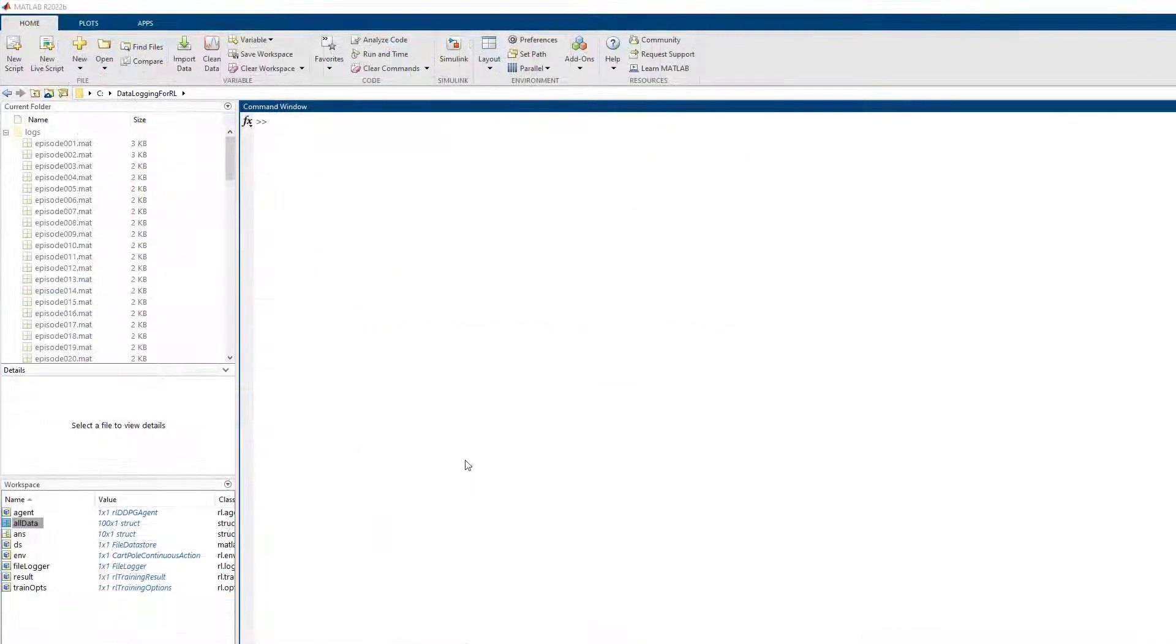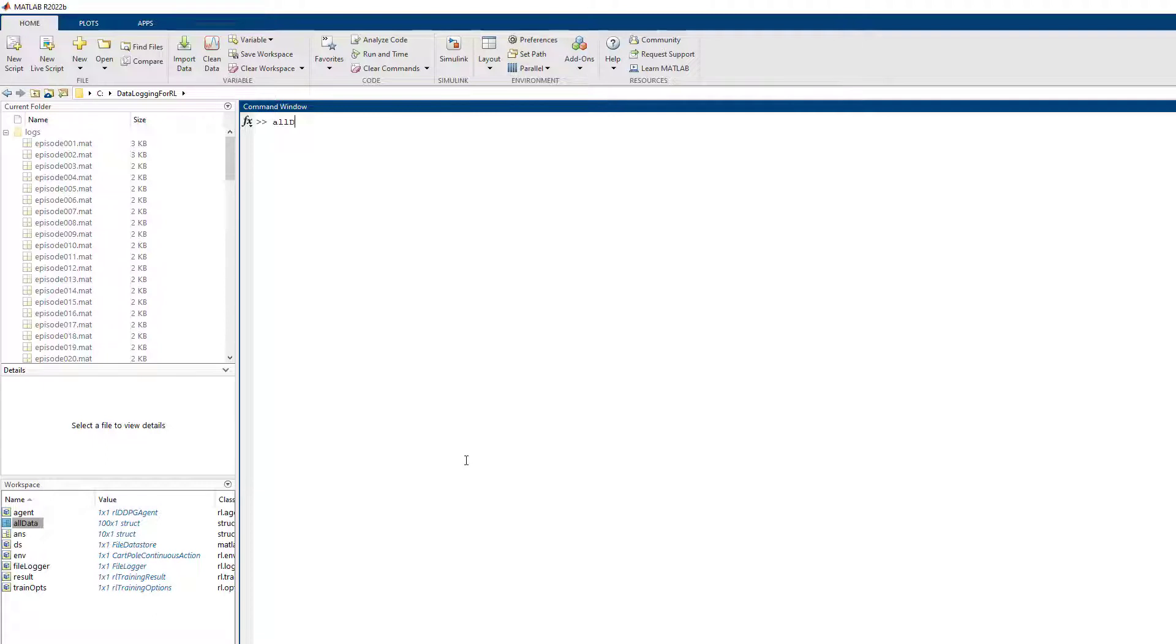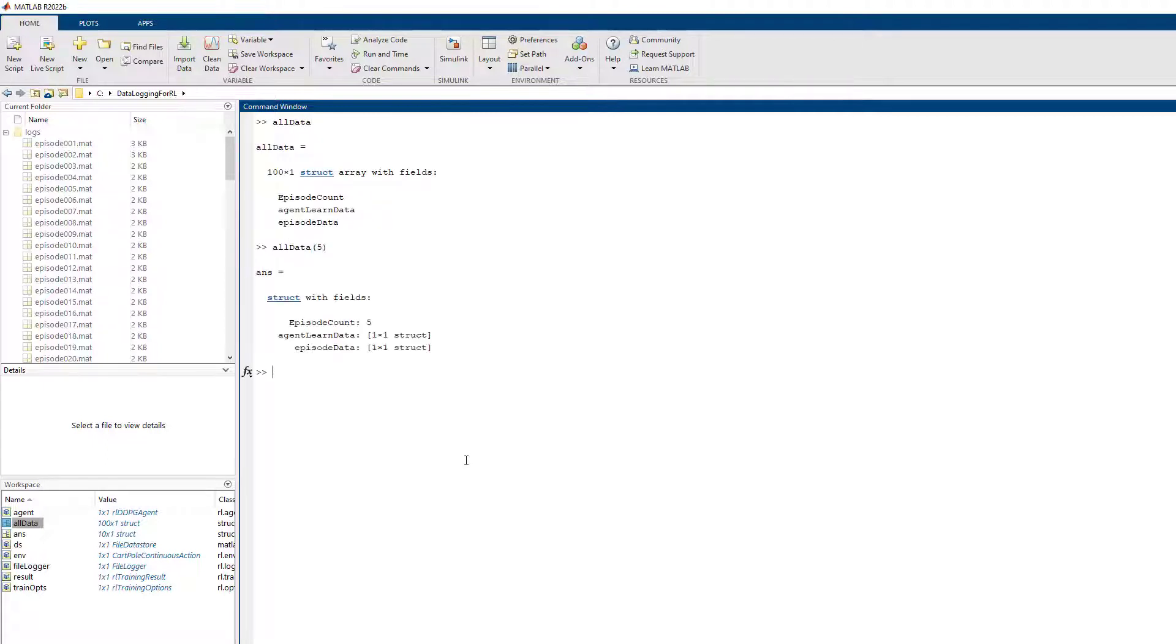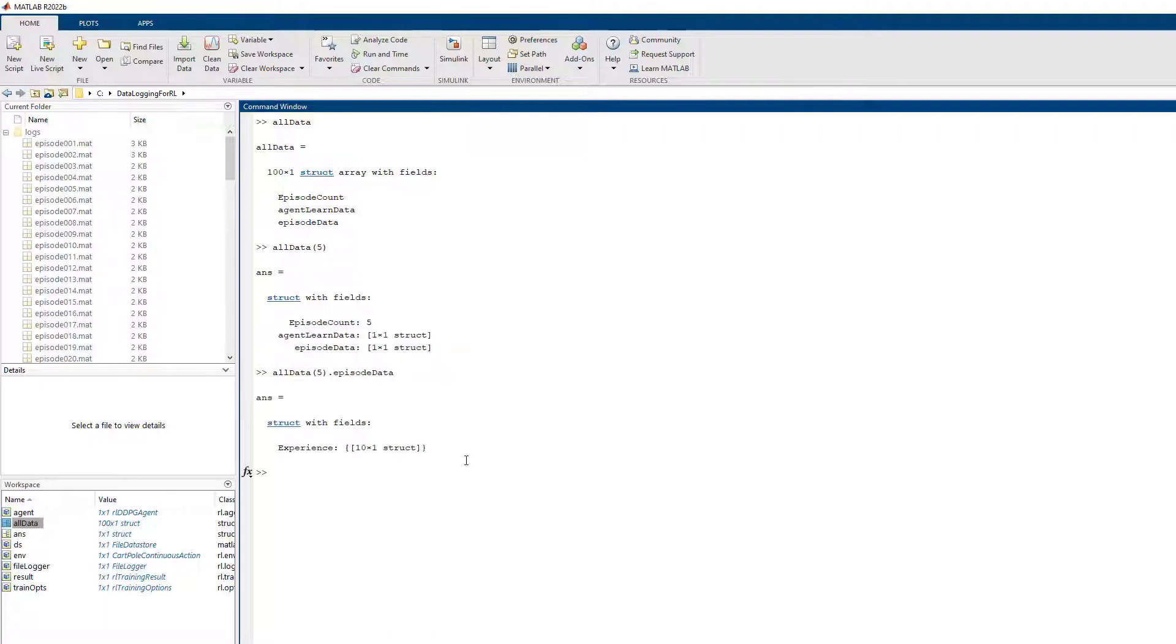You can now inspect the loaded data in MATLAB. You can index into the all data variable and extract data for a particular training episode and analyze it. For example, load the episode data field which contains the experiences previously logged through the callback function.